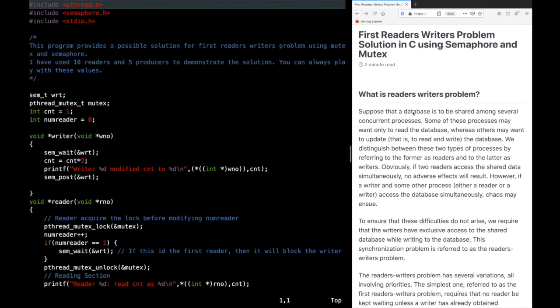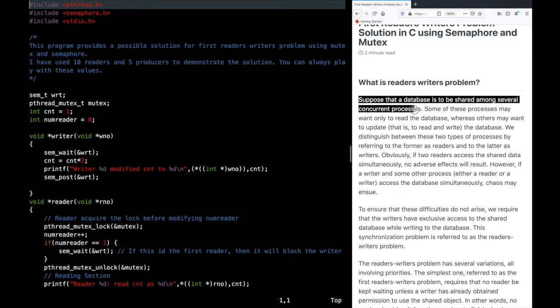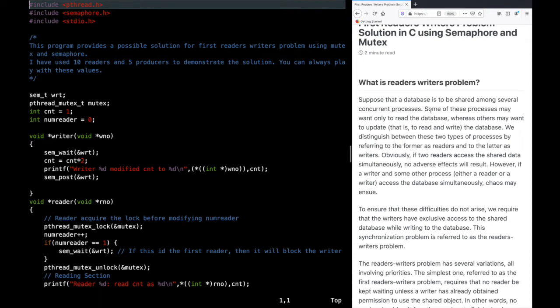So first let's go through what the reader-writer's problem is. This definition is taken from the famous book Operating Systems by Galvin. Suppose you have a database that is to be shared among concurrent processes. Some of those processes just want to read from the database, while other processes want to both read and write — that is, modify the database.